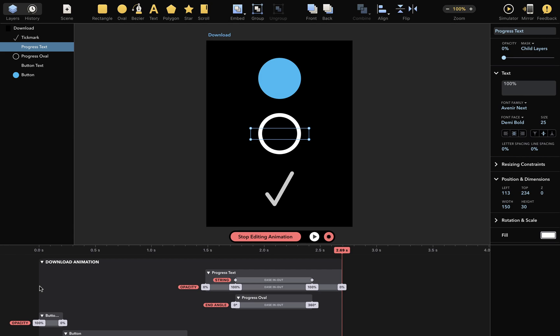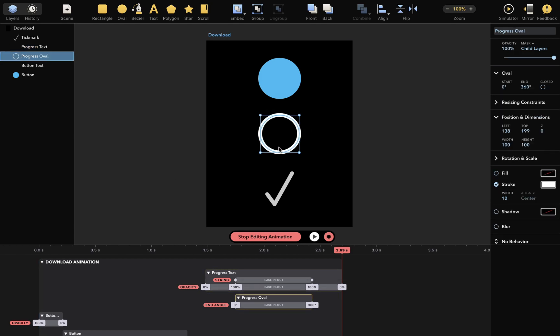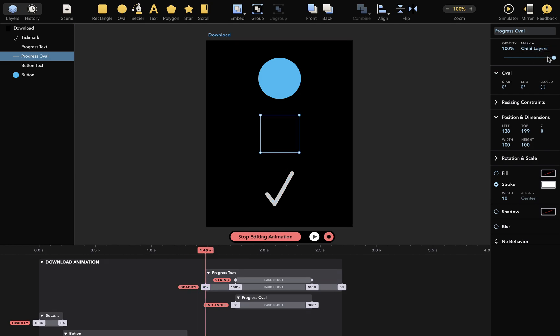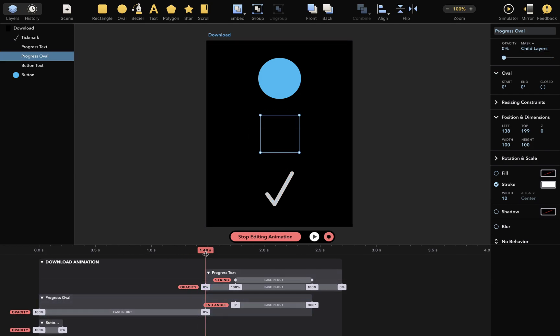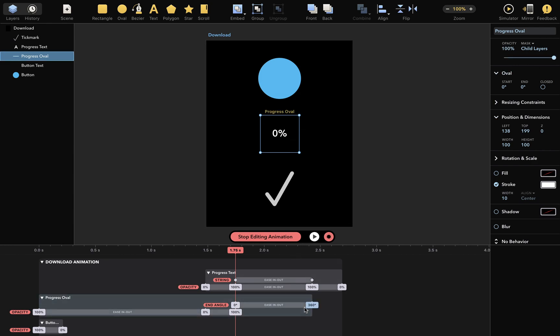I'll repeat the same steps for the progress oval. So move playhead here, change opacity to 0, move playhead here, change opacity to 100%, insert new keyframe here.